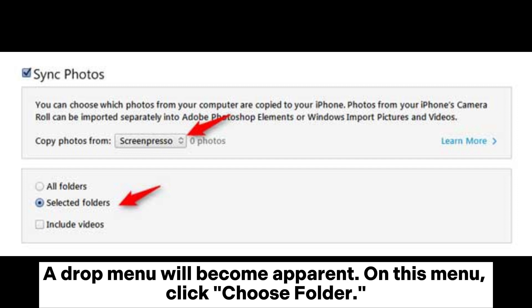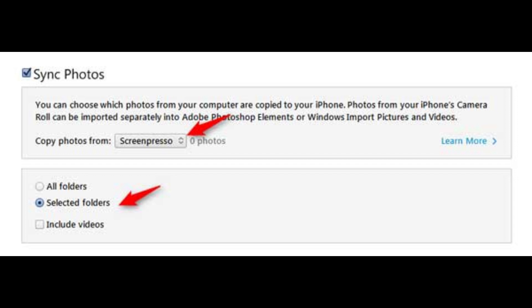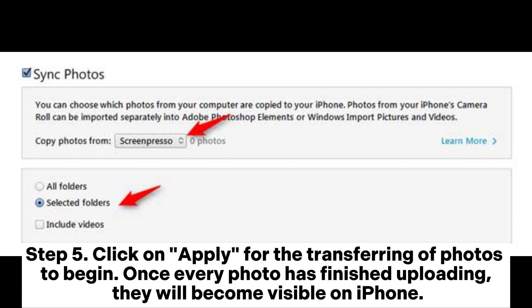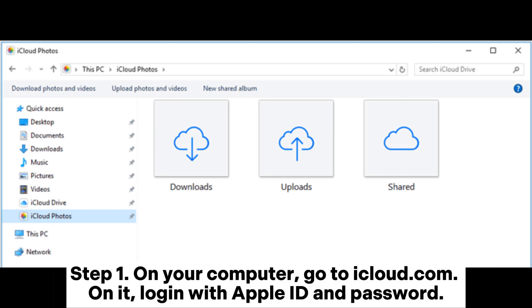On this menu, click Choose Folder. Step four: select the folder from which photos will be uploaded. Step five: click Apply for the transfer of photos to begin. Once every photo has finished uploading, they will become visible on your iPhone.